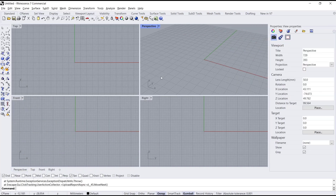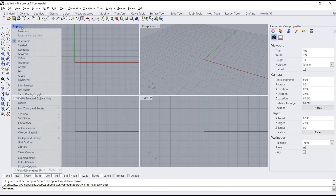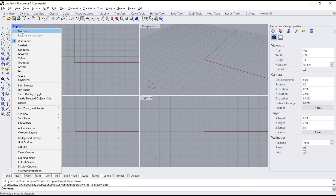Hello everyone, today we are going to learn a basic Rhinoceros tutorial on how to use line length. I will go to top view and then you can click maximize.